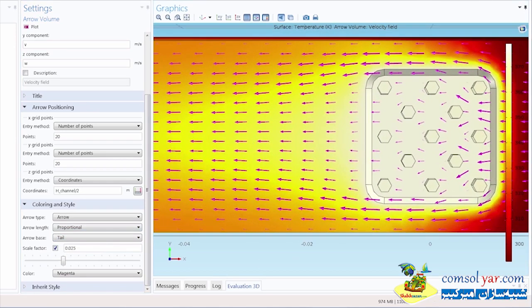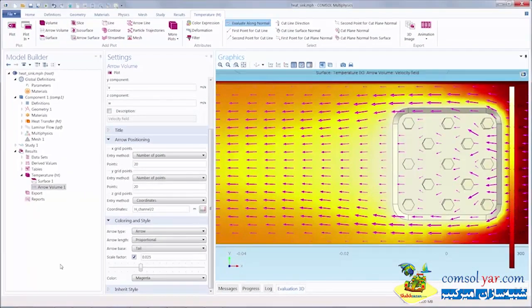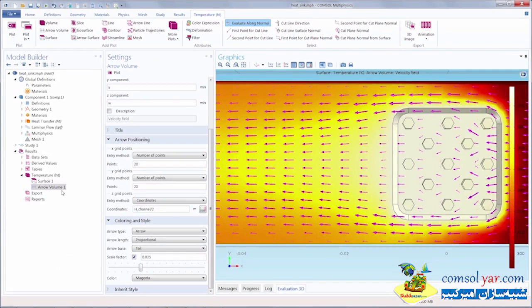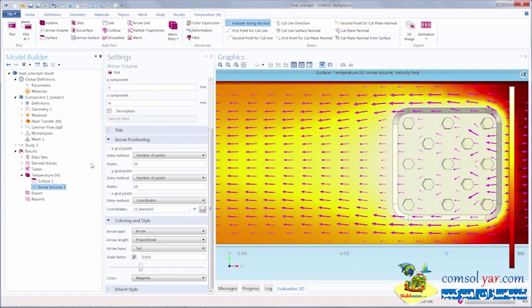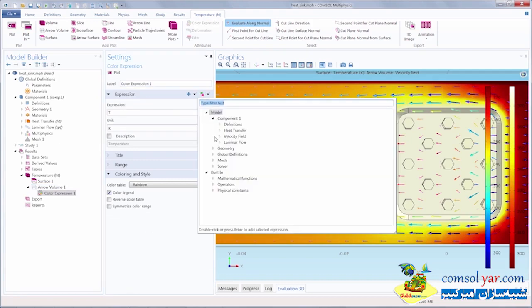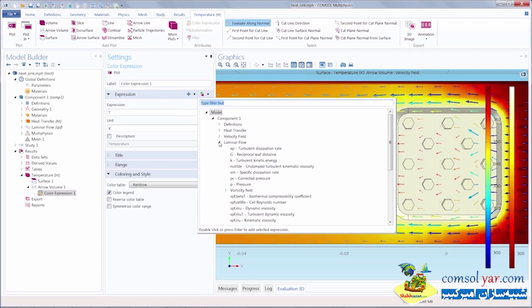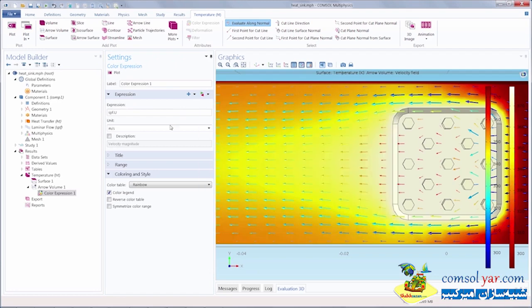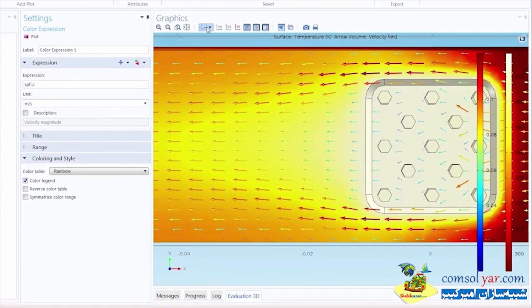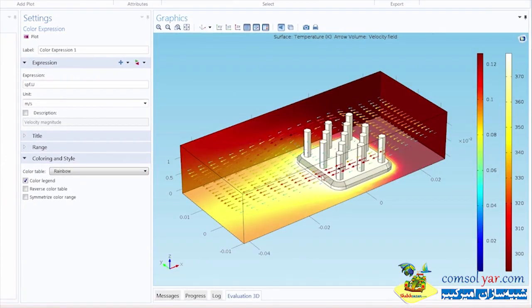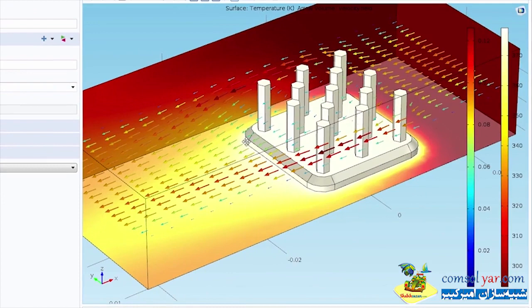So far we've chosen just one color for this arrow plot, but we can also make it a color that's proportional to an expression, the velocity magnitude. I'll create a color expression plot, which I add directly into the arrow volume. I can also add this through the ribbon at the top of the desktop. In this case, I'll replace the expression with the velocity magnitude, which is spf.u. That will give me a clear visual as to where the flow is fastest and slowest, not just by the length of the arrows, but also by their color scheme and the accompanying legend.